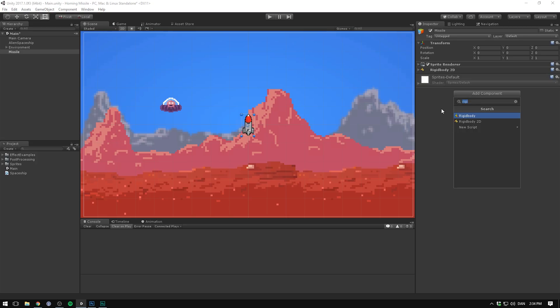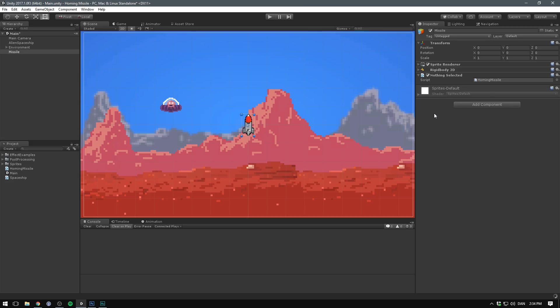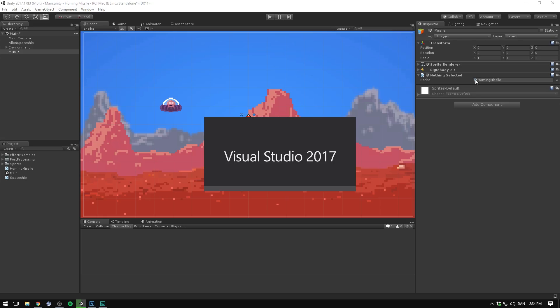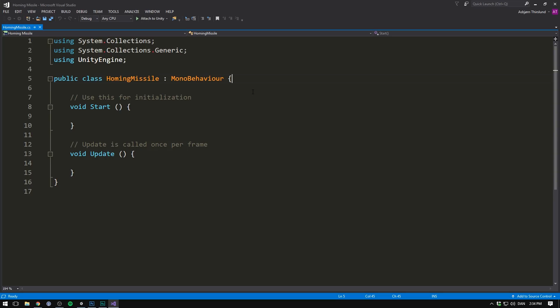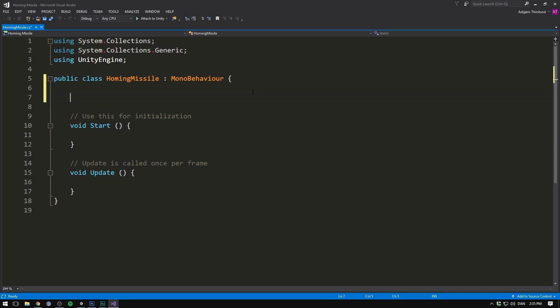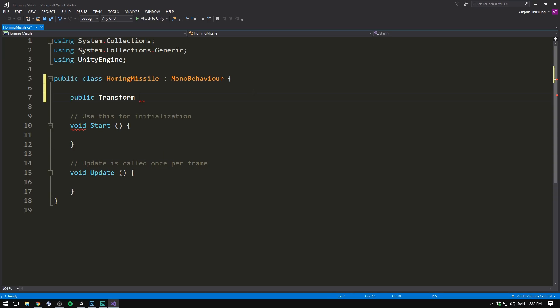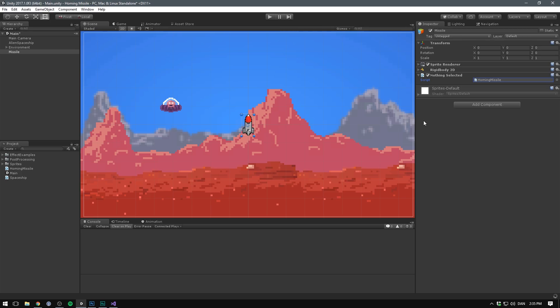Let's then add a new component, and this time, let's create a custom script called homing missile. Let's select C sharp, hit create and add. Let's double click to open it up in Visual Studio. Now, the first thing that we need is a target. Let's create a public transform and call it target. If we save this and go into Unity, we now see an empty slot called target, and here we can drag in our alien spaceship.